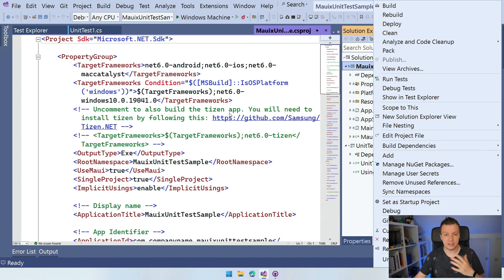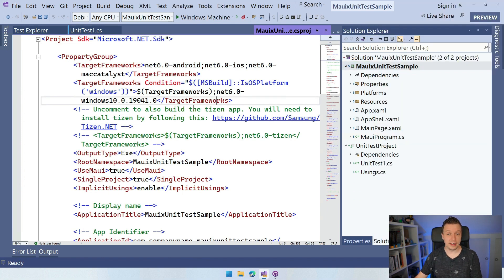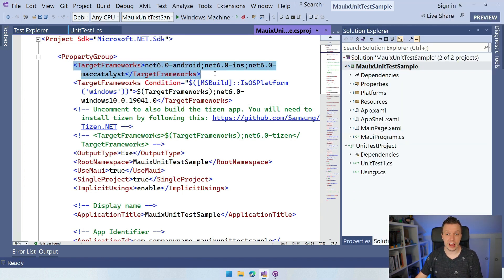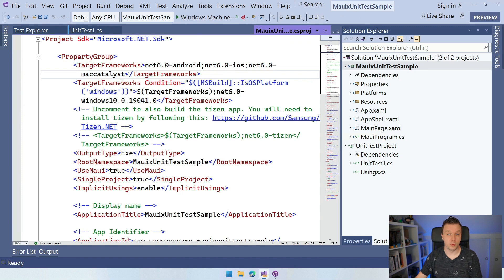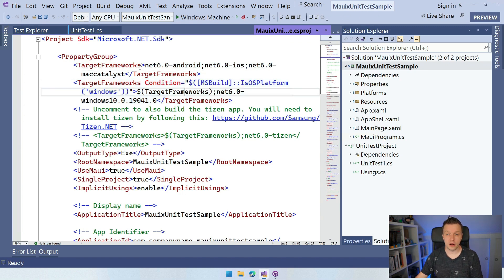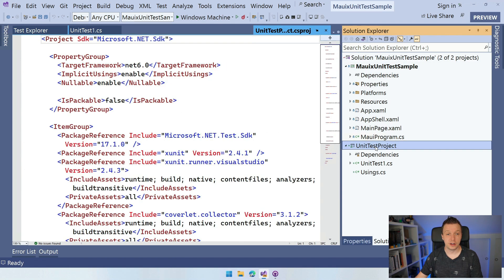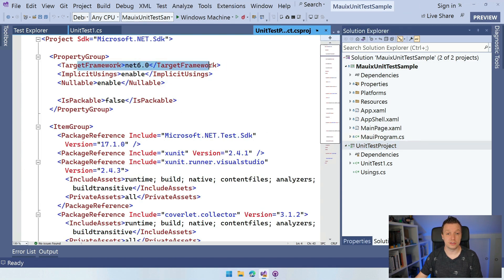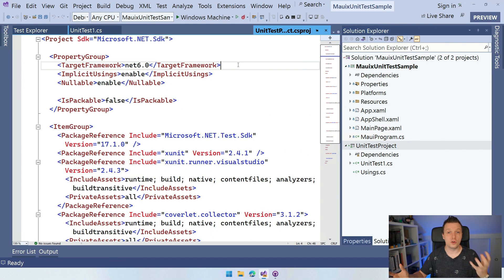You will get this view and you can see these target frameworks, which is Android, iOS, Mac Catalyst, maybe Windows if you're on here. But if we'll do the same thing in our unit test project here, you can see that the target framework is Net 6.0. So the targets don't align and that's something that needs to be fixed.